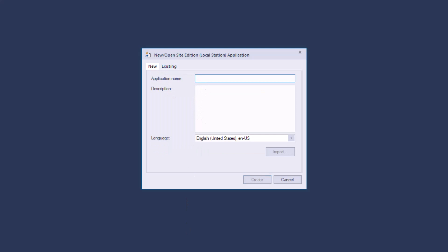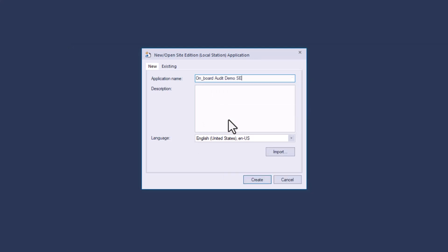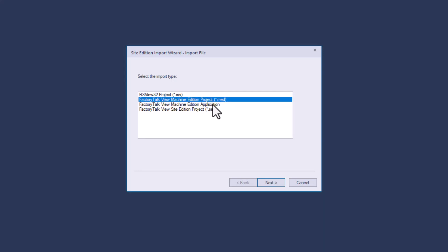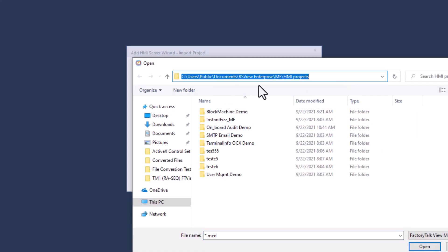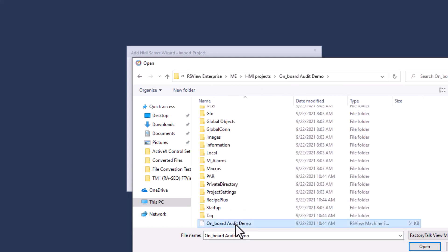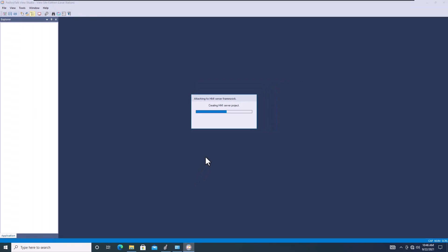We're going to click New and then give it the same name — this is the Onboard Audit one — and we'll call this SE. Then we're going to hit Import. This is the most important part: we're going to use the MED file, which gives you the ability to use RSV32 ME application or an SE station. We're going to point to the actual place we want to import from — that same default location where our file is — go all the way down to our MED file, open it up, and hit Finish. What this is going to do is automatically convert that to an SE project.